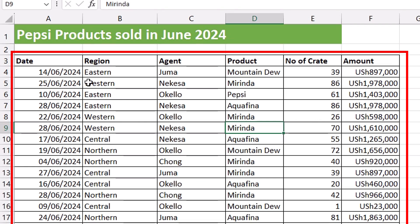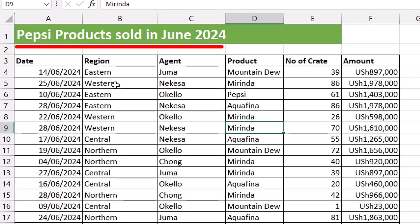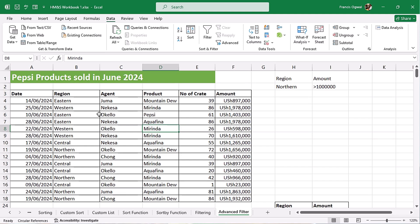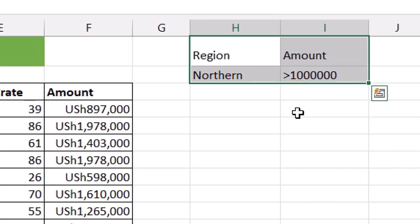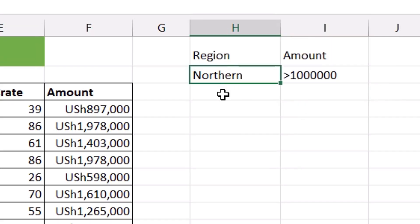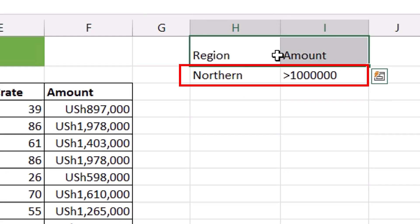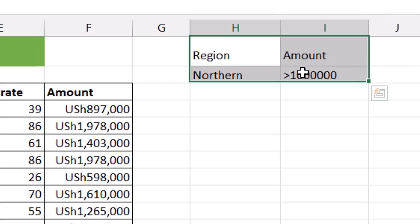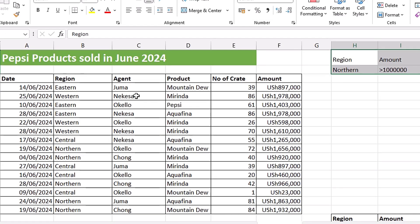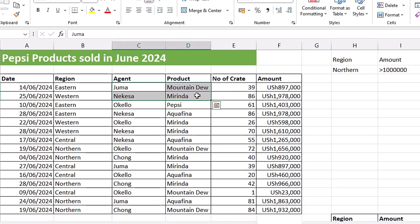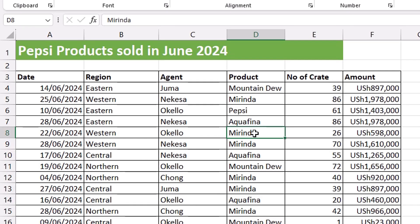We have this table here showing Pepsi products sold in June 2024. When you are filtering your data using Advanced Filter, you need to set your criteria aside or on top of your table. Like for our case here, we have our criteria set beside our table — we want all the records for Northern Region having amounts greater than 1 million. You need to make sure you put the table header and then the criteria below it, and the table headers for your criteria must have the same spelling as the table headers in your dataset.